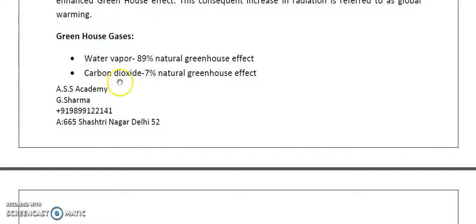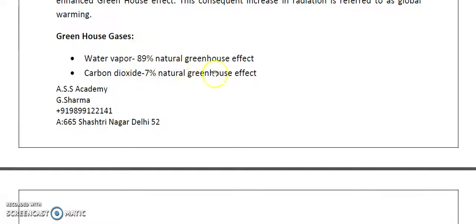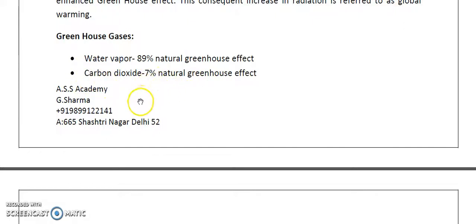Water vapor and CO2 are the natural greenhouse gases. As we can see, 89 percent of the natural greenhouse effect is caused by water vapor and seven percent is caused by CO2. So these two — water vapor and CO2 — are the natural greenhouse gases.